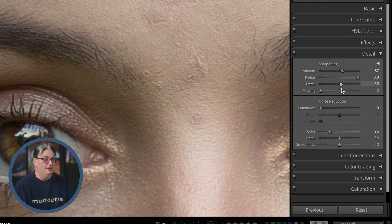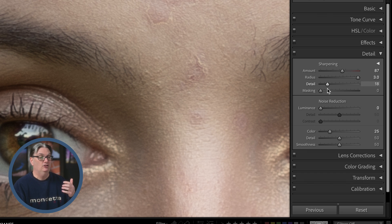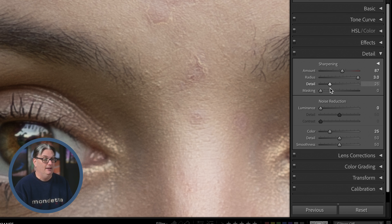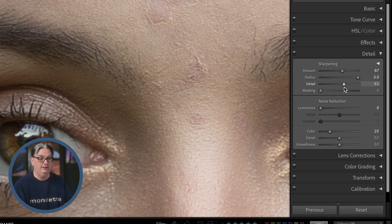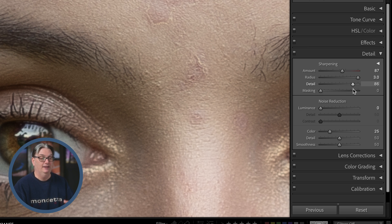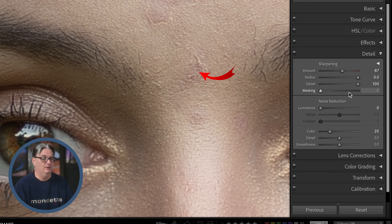For example, the default setting can target the hair, eyelashes, and eyebrows since they're fairly thick. As I increase Detail, it starts to target the smaller details like the pores in her skin and the skin's texture, which results in a lot of grain. This begins to enhance the skin blemishes as well.